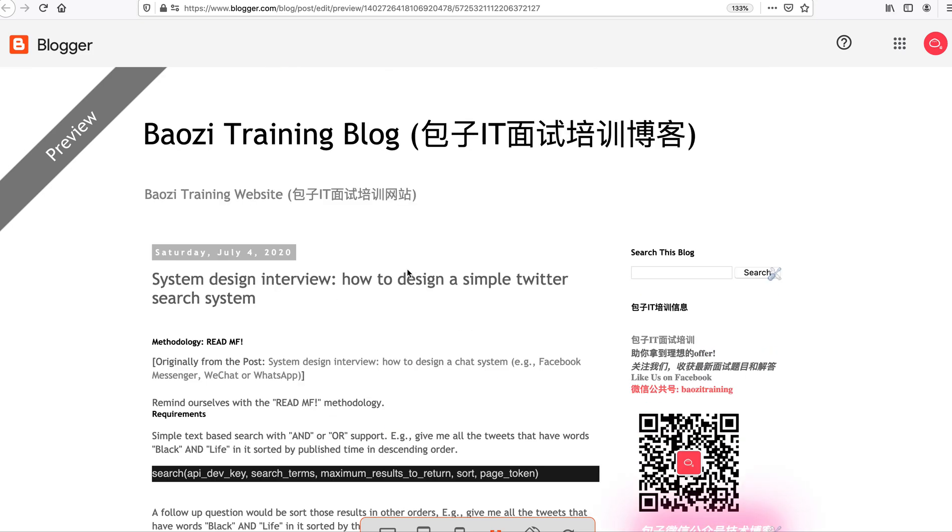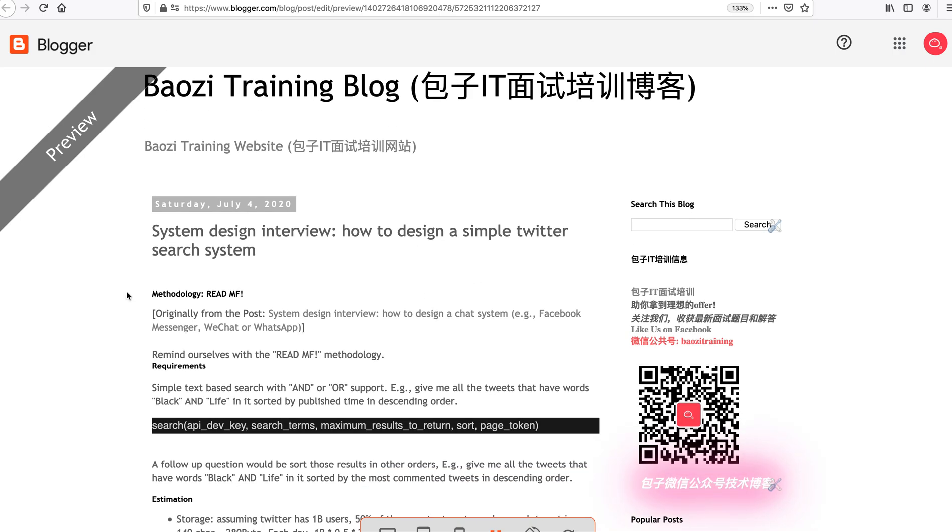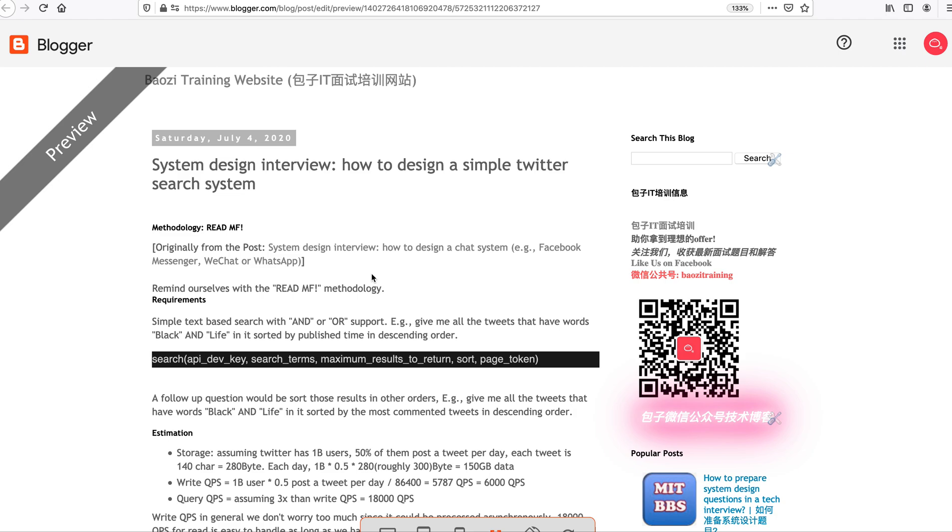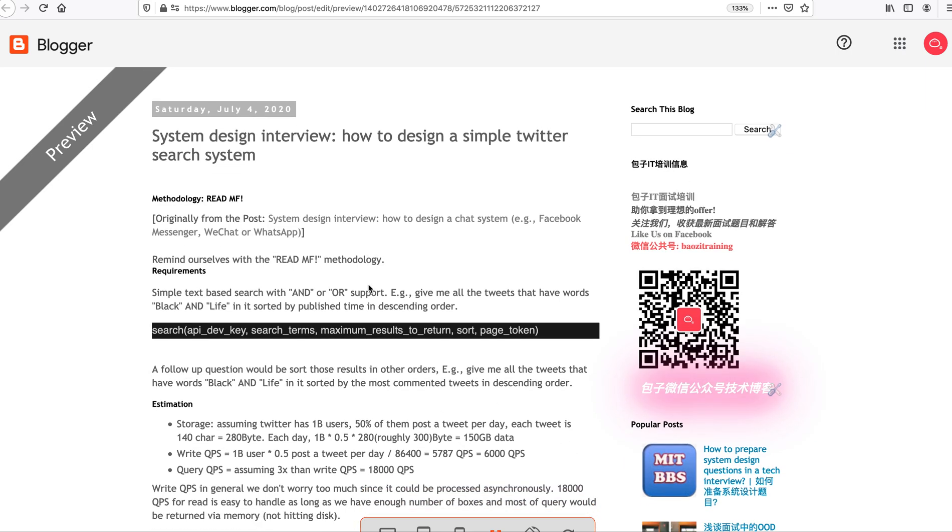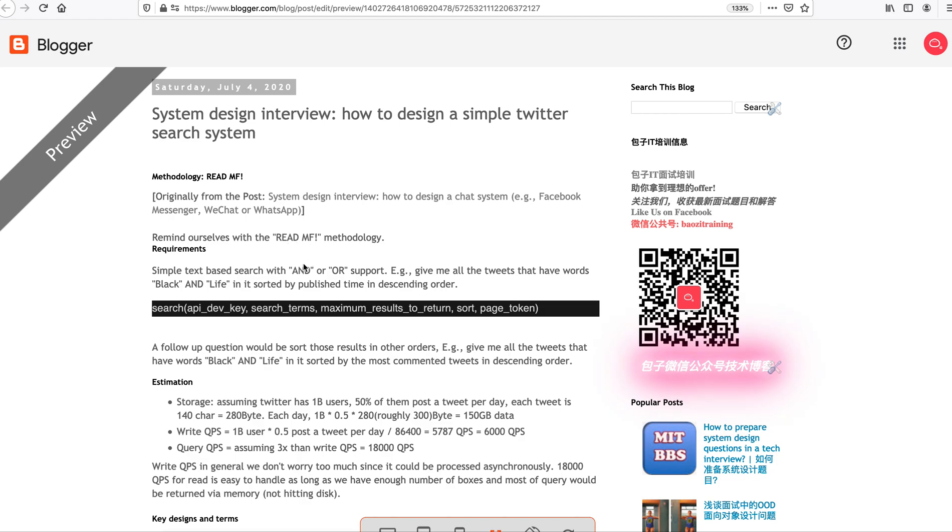We're going to talk about the system design interview question, which is how to design a simple Twitter search system or naive search system. Definitely not like Google, but simple. Whenever we do any kind of system design interview questions, keep in mind to follow this READ methodology, which stands for requirement, estimation, architecture, details, miscellaneous, and future.